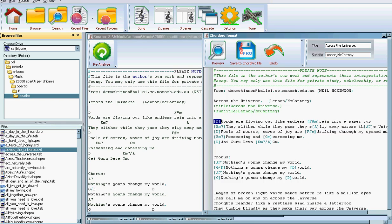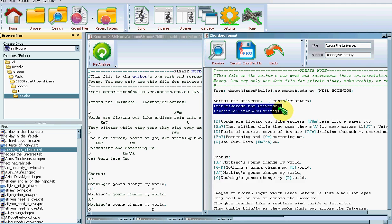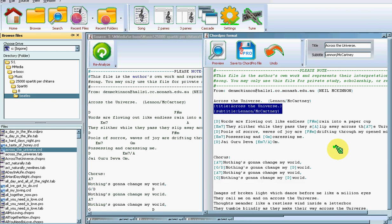Many programs support the ChordPro format and besides the notes it also allows to define title, subtitle which I can very easily extract from the file. Once I have a ChordPro formatted file, it's easy to print it or edit it or view it in a much more user-friendly way.